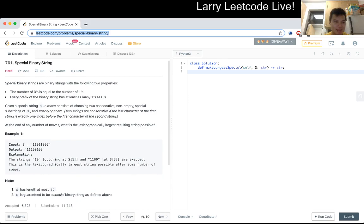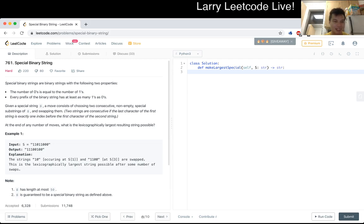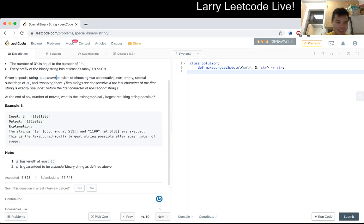So a special binary string — let me re-read this a little bit slowly. Every prefix of the binary string has at least as many ones as zeros. So there could be more ones than zeros. That's a special binary string. In this case, 'one zero' is a valid special binary string.